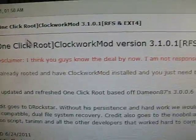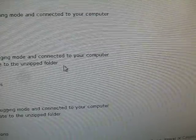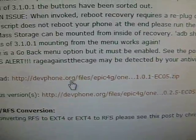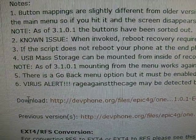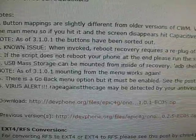Mod one-click root, ClockworkMod version 3.1.0.1. Scroll down and right there you're going to see download. Click on that.